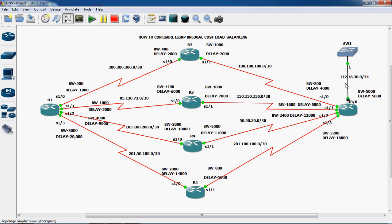The local area network net ID is 172.16.30.0/24. All WAN networks use subnet mask /30, because on a serial cable both ends need an IP address. Using /30 gives us 4 IP addresses: one is the net ID, one is the broadcast IP, and the remaining 2 are assigned to both ends. This allows us to use IP addresses efficiently in WAN networks.